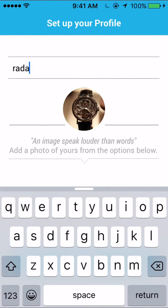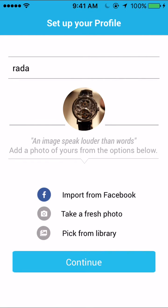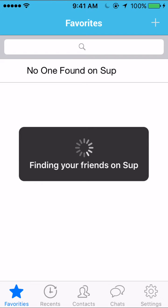Since I've already signed up, it shows my registered name and my photo which I chose last. We have options to import the photo from the library, take a fresh photo from the camera, or import photos from Facebook. So I continue logging into the app. The first action the app takes is it finds my friends from my contacts who are already using the app.